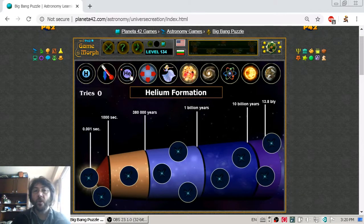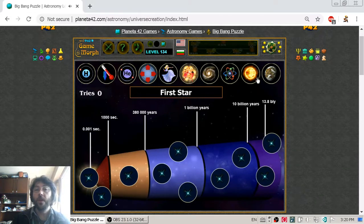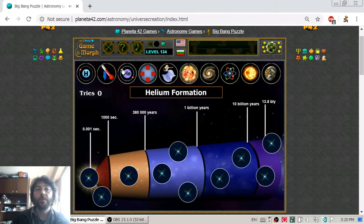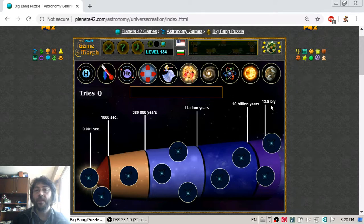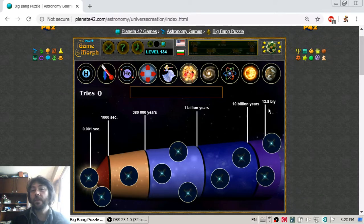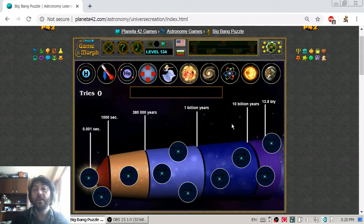I will again use this fun astronomy application to sort the stages of the universe creation. As we can see, scientists believe that the universe is around 14 billion years old — more precisely, 13.8 billion years old.